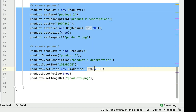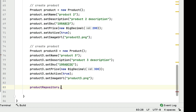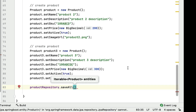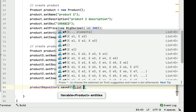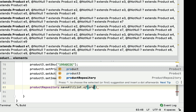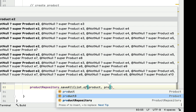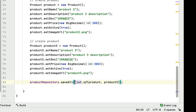Now we have created two product objects. Let's use the saveAll method to save them. We call productRepository.saveAll(), which takes a list of iterable entities and returns a list of type entity. We create a list, use its add method, and pass both product objects to the saveAll method.